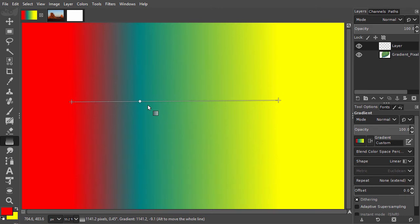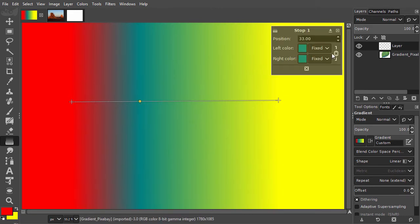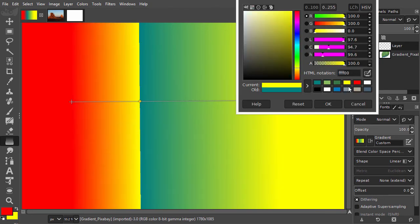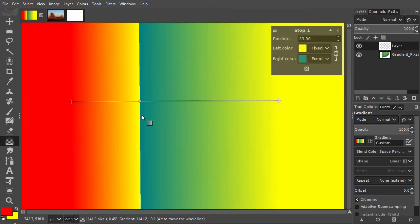Now let's look at splitting a stop. When I unlink left and right color, I can give the left and right color a different color, effectively creating two gradients inside my gradient.